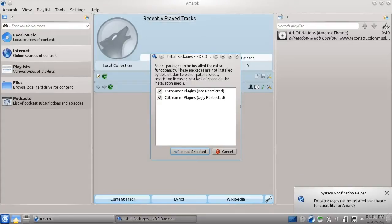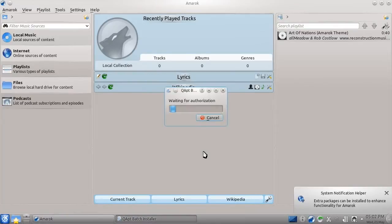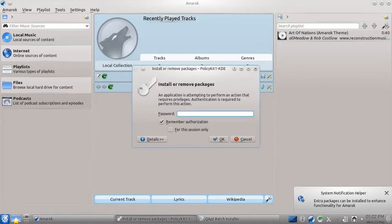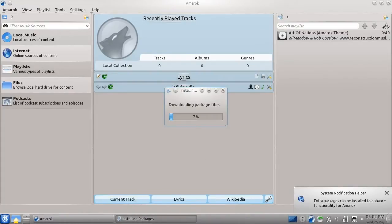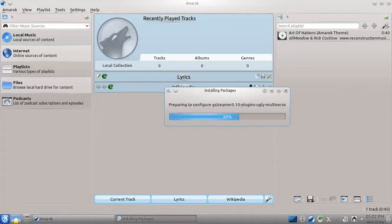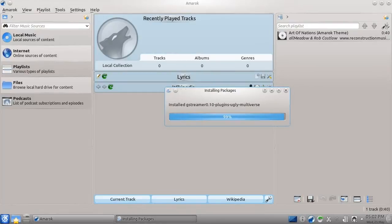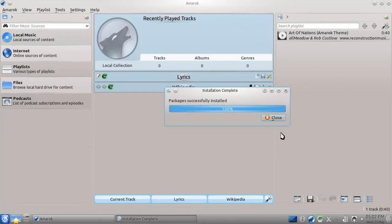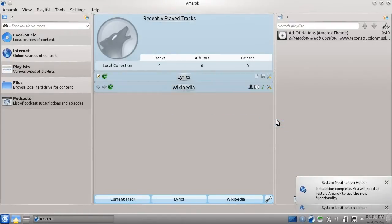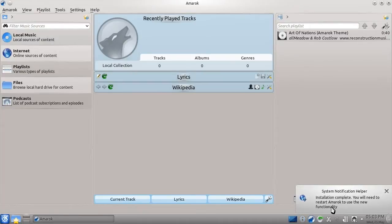It's very simple to install these extra features. We just click the downloading icon, press install selected, type our password, and the installation will occur for us. The extra functionality we're installing here will allow us to play music and videos encoded in formats that, for legal or technical reasons, don't get installed by default.